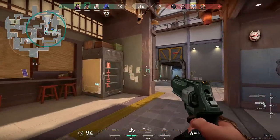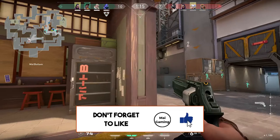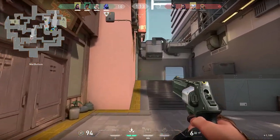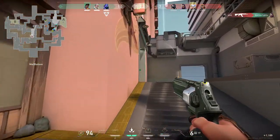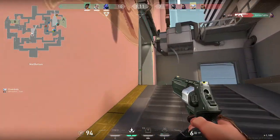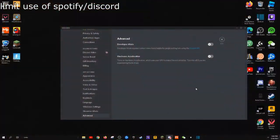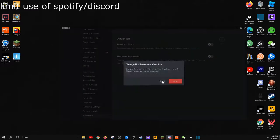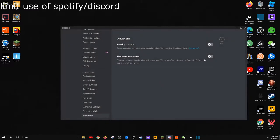Tip number four is to limit the use of Spotify and Discord. These applications use a lot of CPU power, but if Discord is required for the game you're playing, I suggest turning off hardware acceleration by going into the settings and clicking on advanced.